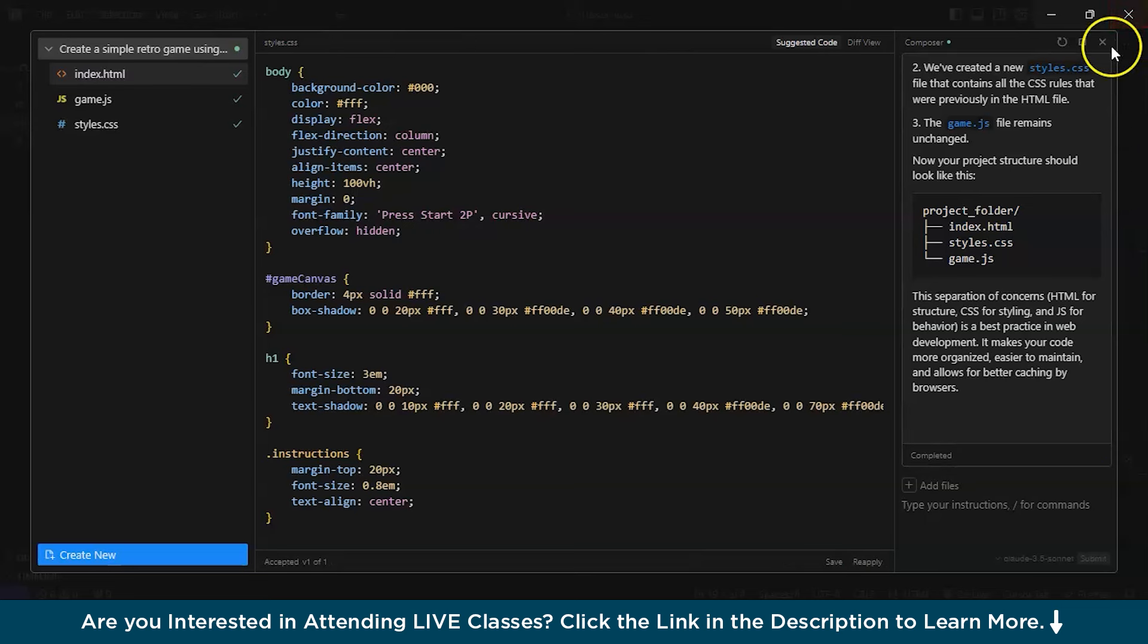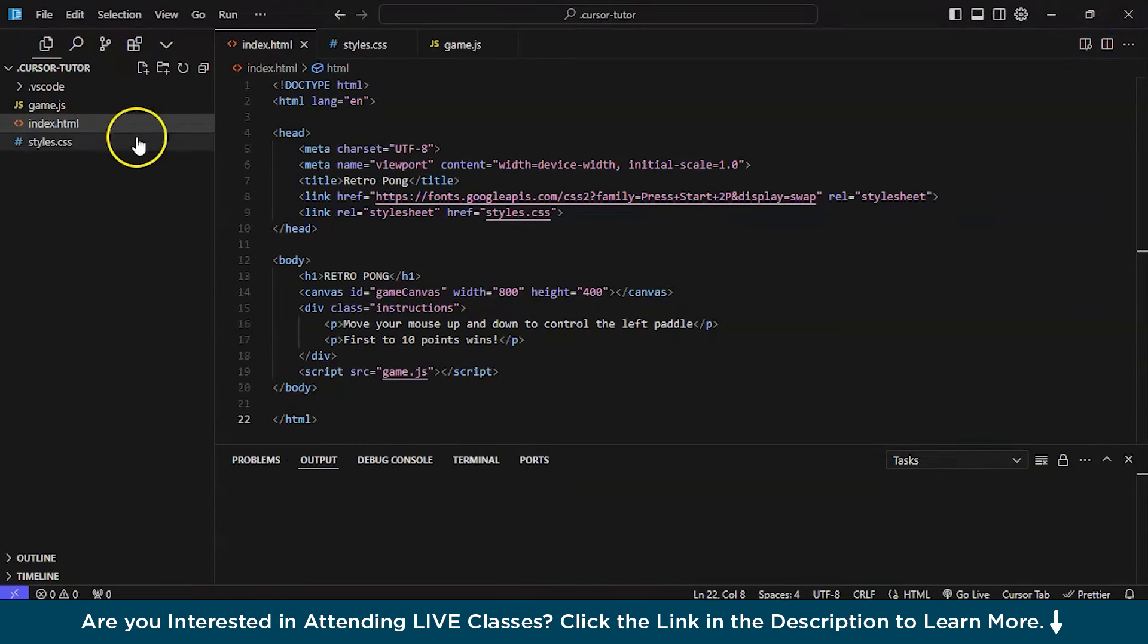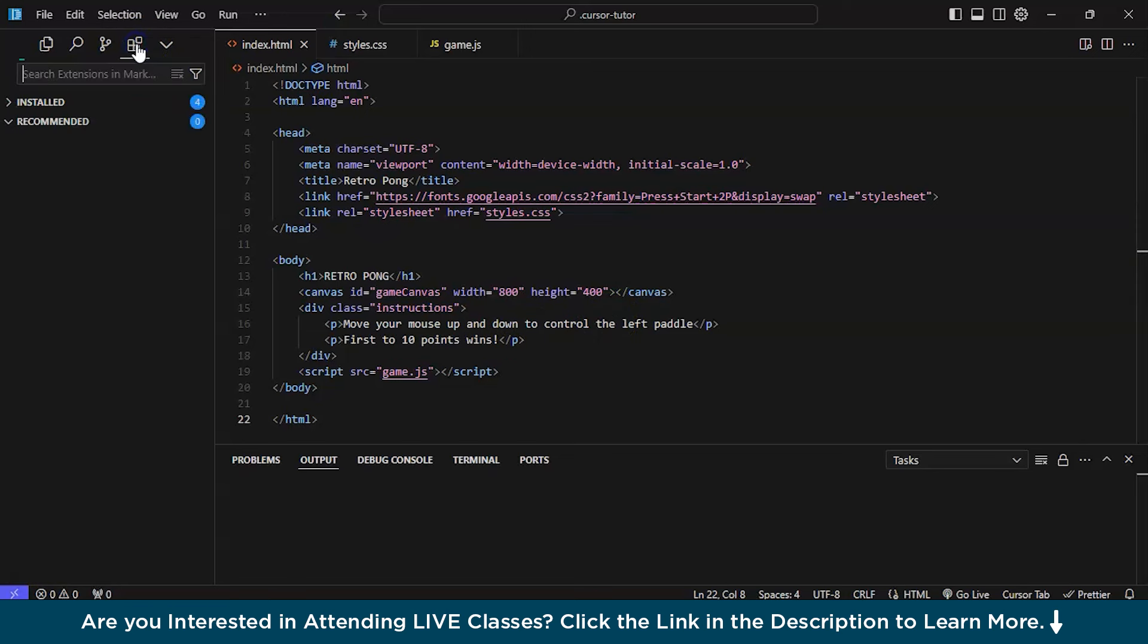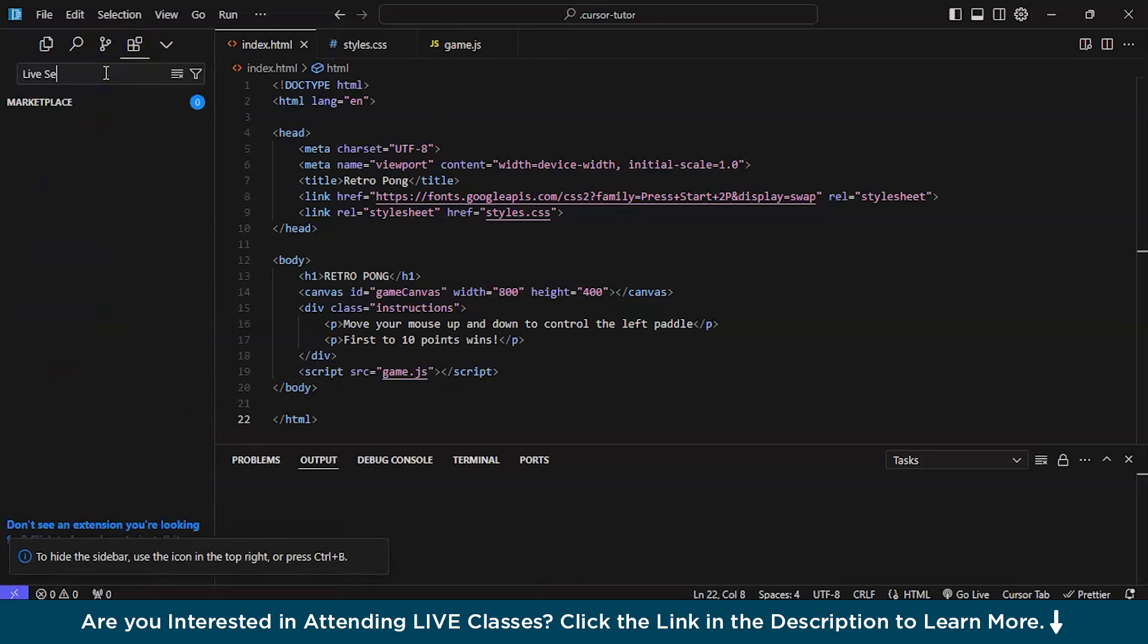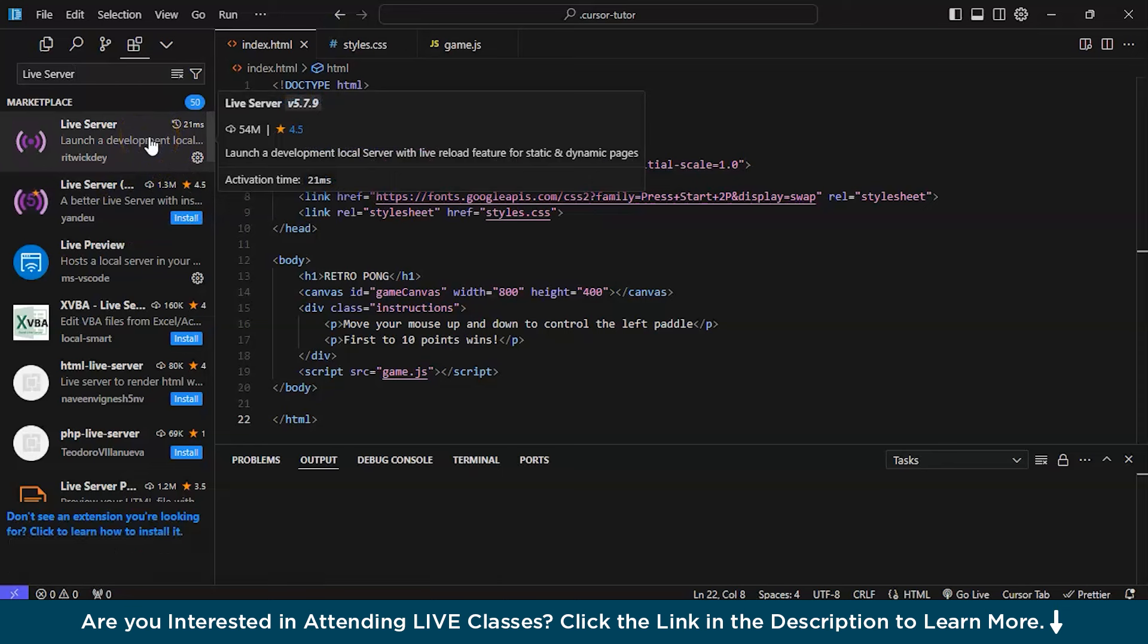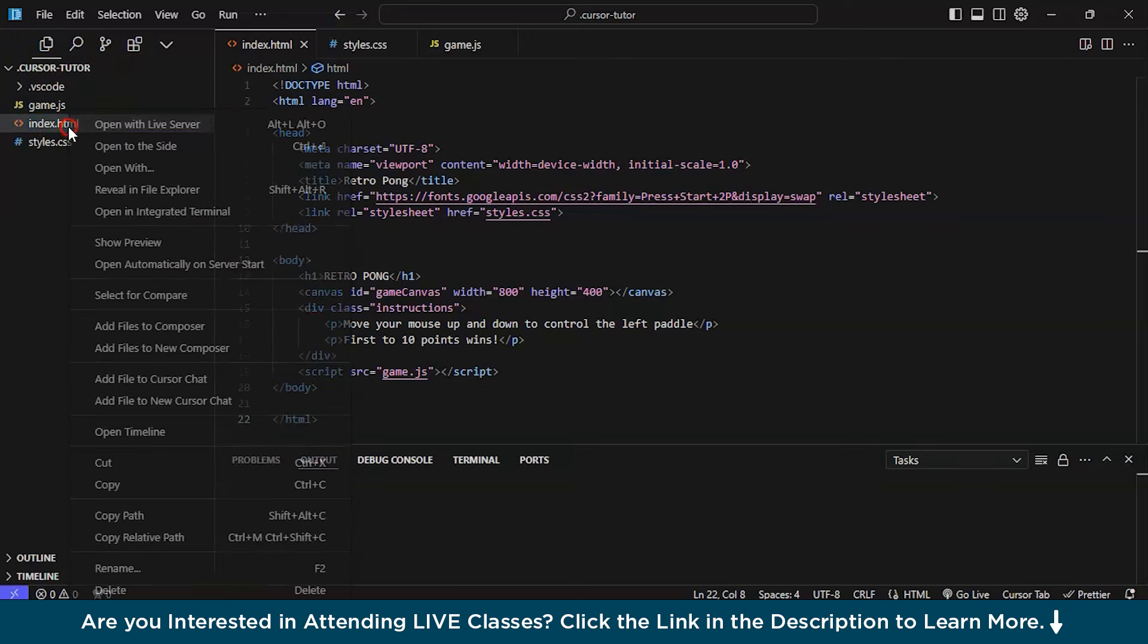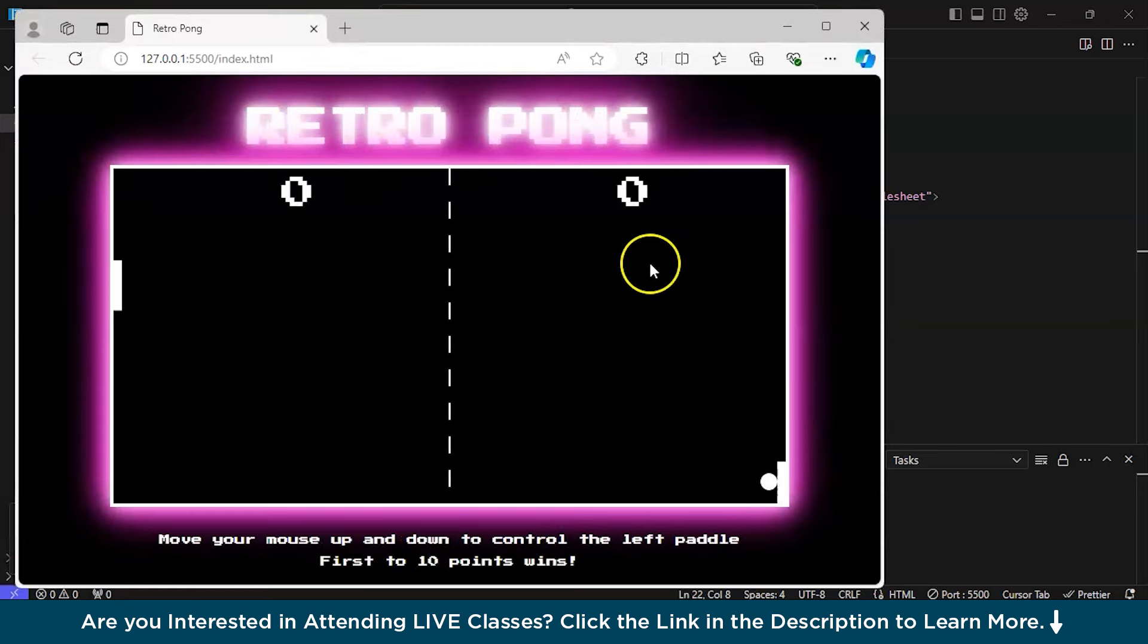If you want to run the game and see if the code is running or not and the game is playable or not, you need to download one extension. Like live server. I have already installed it. You need to just install it and you are ready to go. Let's come back and right click on the index.html and open with live server.